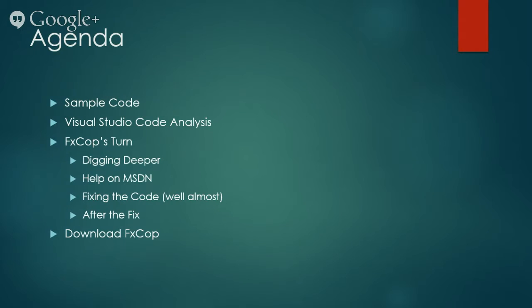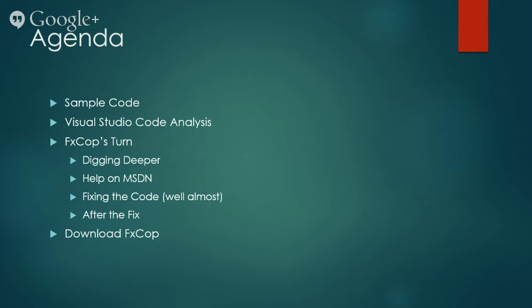We will start with a very simple code sample that we will be working on. We will then use Visual Studio's built-in code analysis tool to help us identify any issues with this code sample.